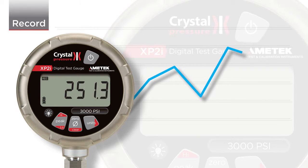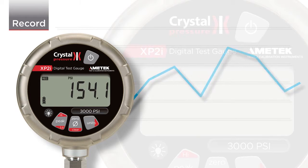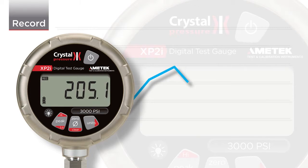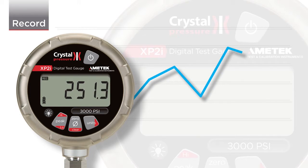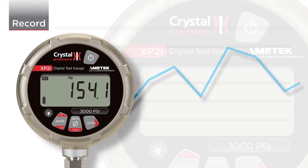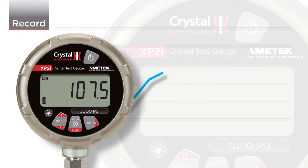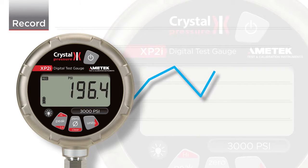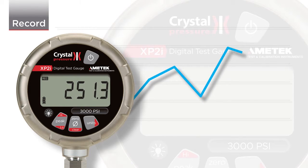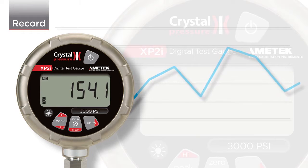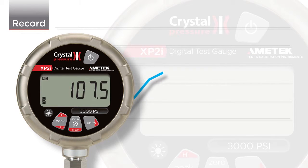Notice that the high and low icons flash every time the gauge records a point. The REC icon will also flash at a constant rate to indicate a recording run is in progress. This is useful if a long logging interval is selected.